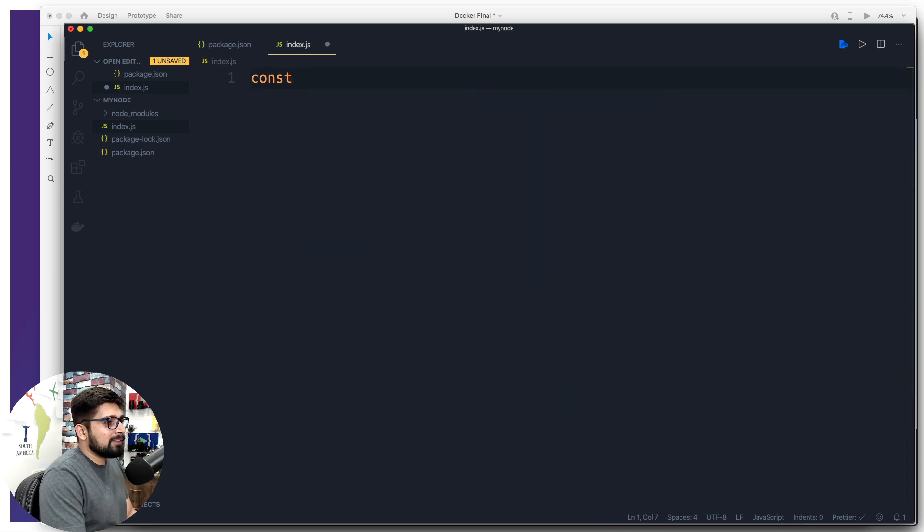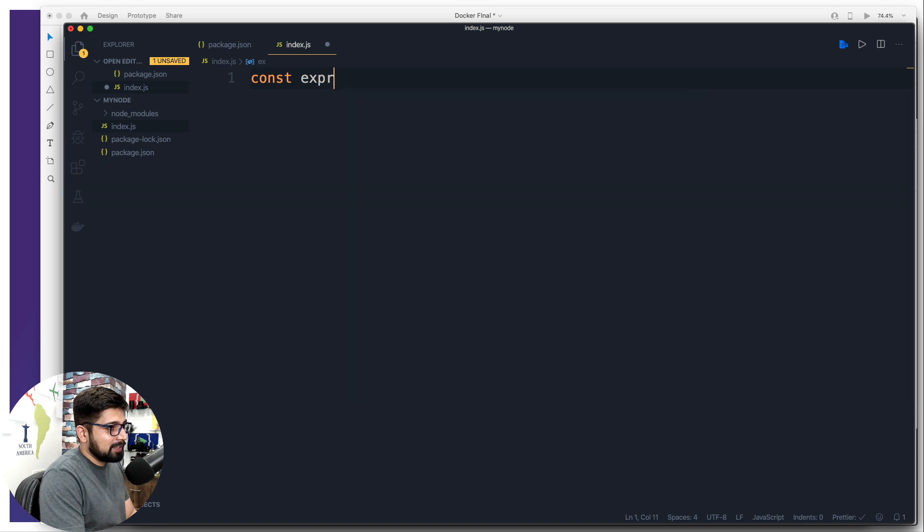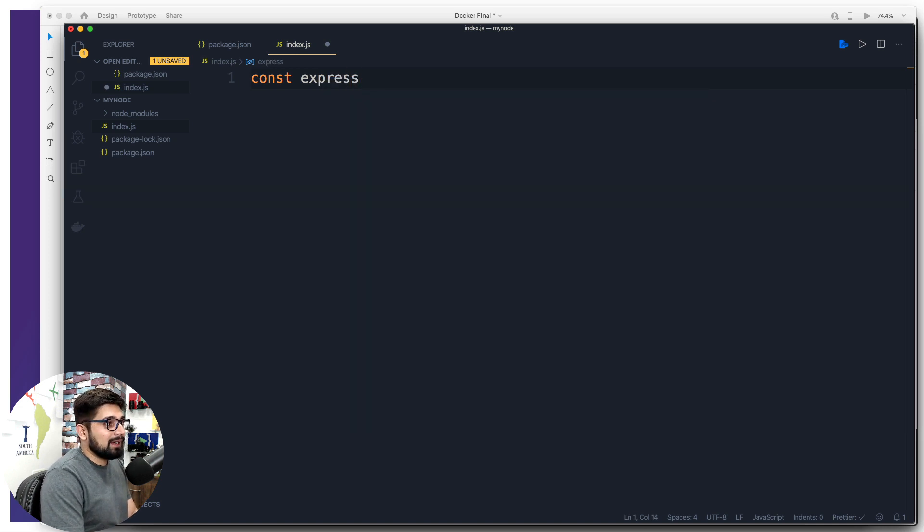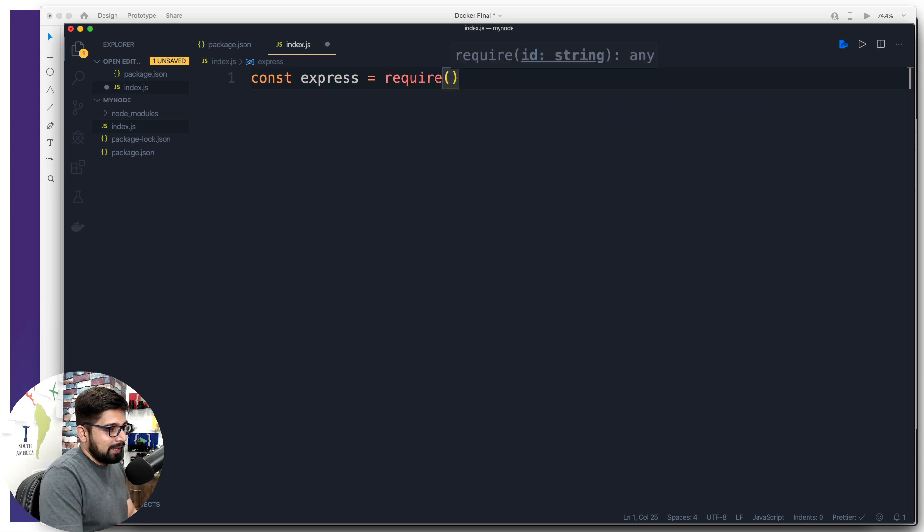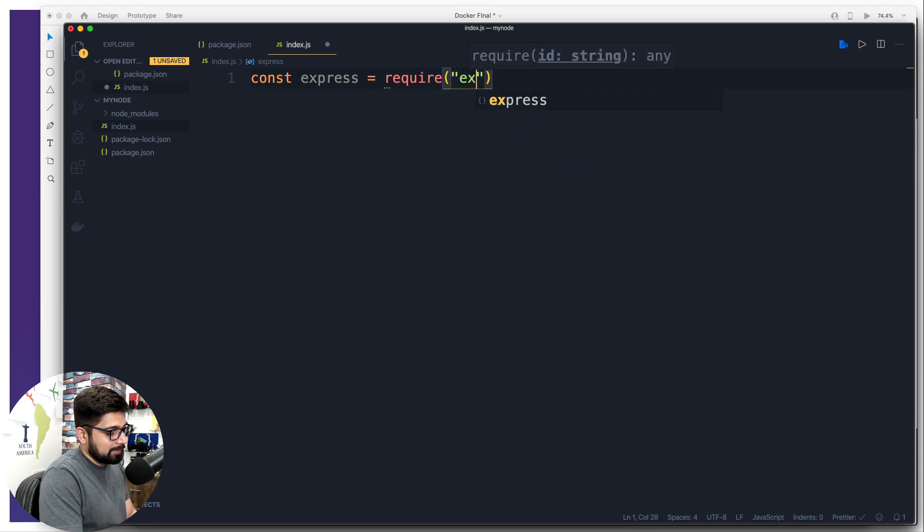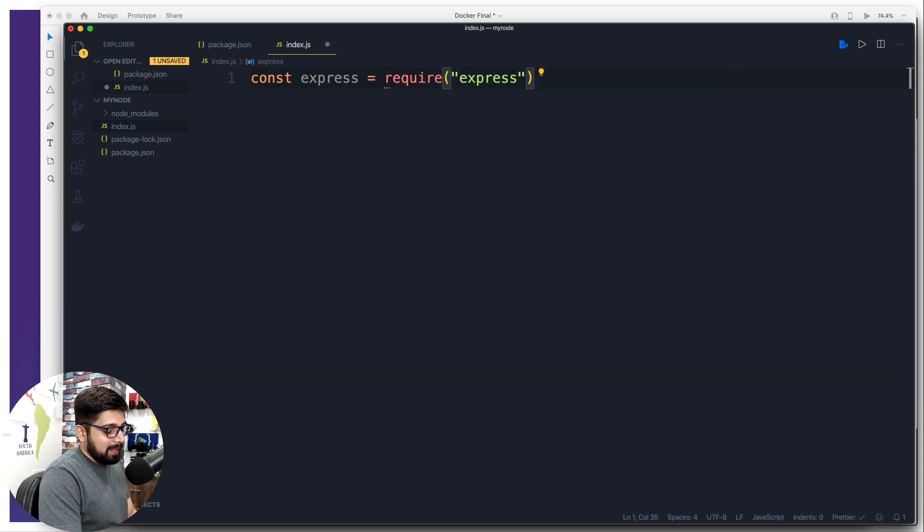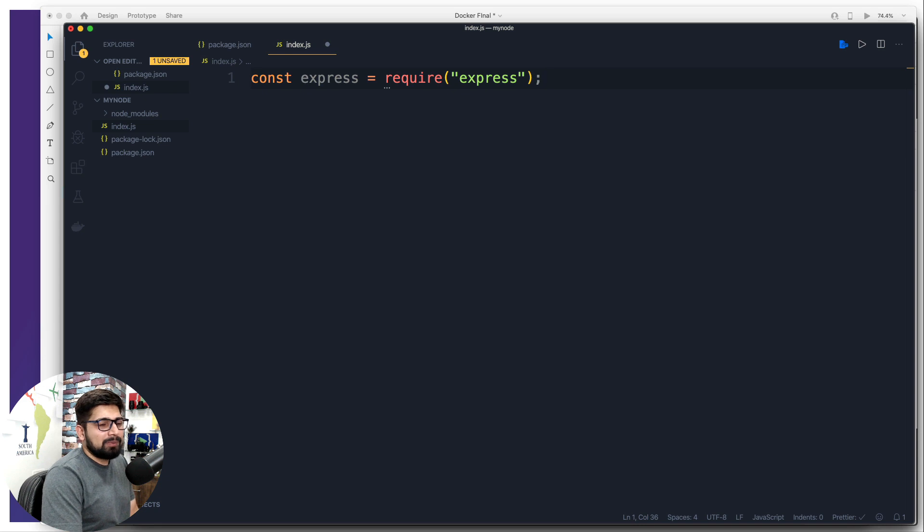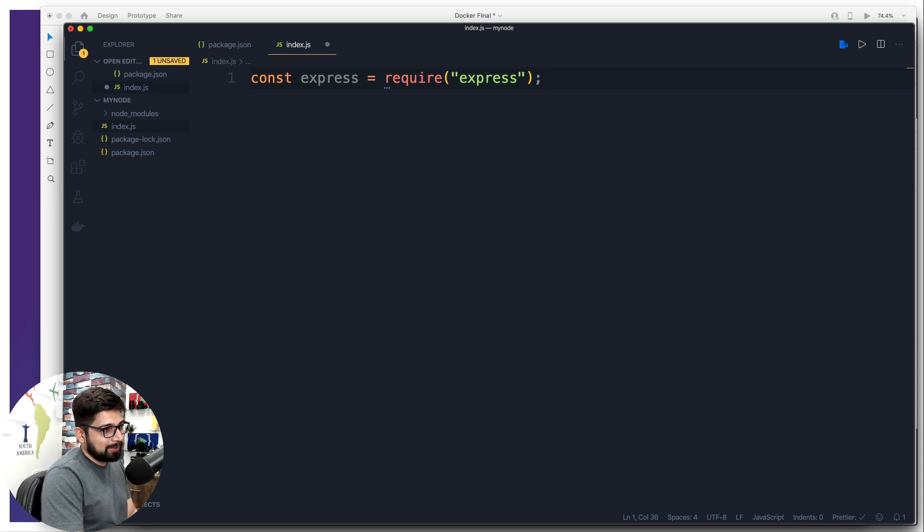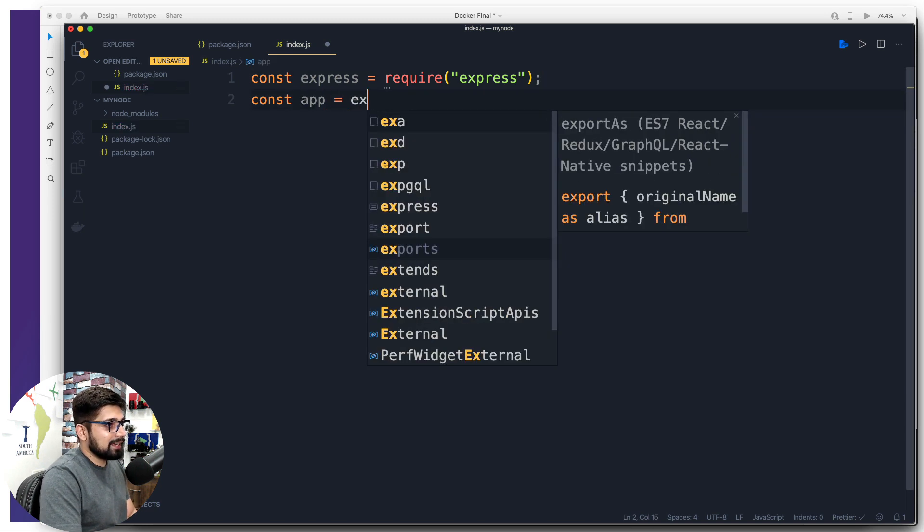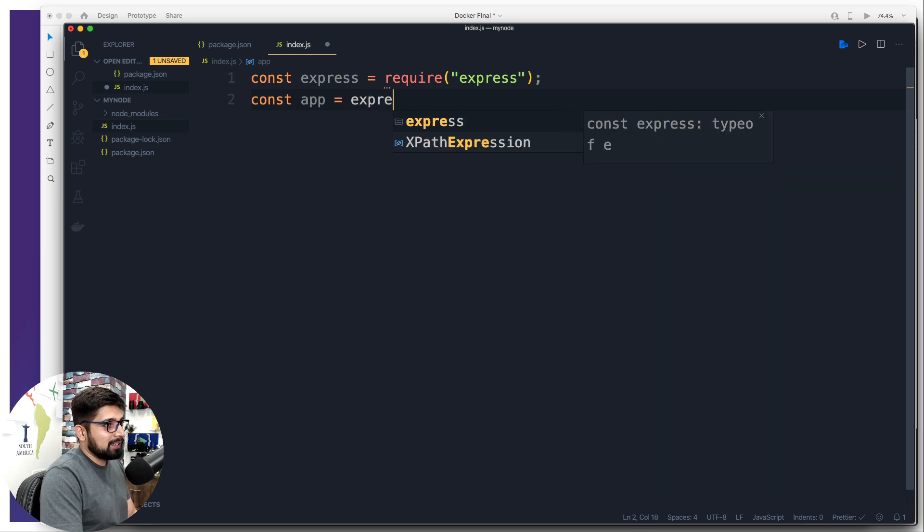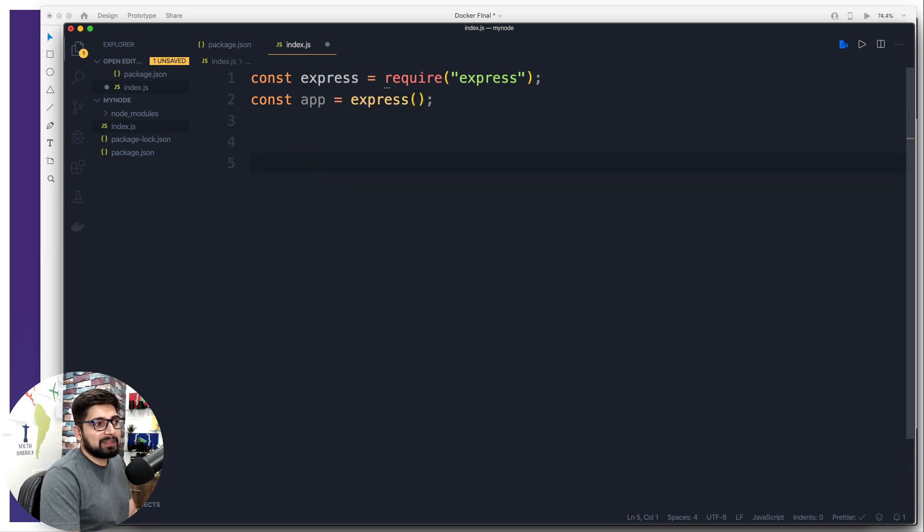So first and foremost, remember, we have installed express. We are going to say require, and then we're going to say express. Now you can also follow me along, even though you have never coded in JavaScript or anything, you might have coded in Ruby, or C++ or Java, you can still follow along, this is not really a big code. And then we're going to create an app, and that's going to be created by this express. So there we go. That's all what we have got. So this is the first part.